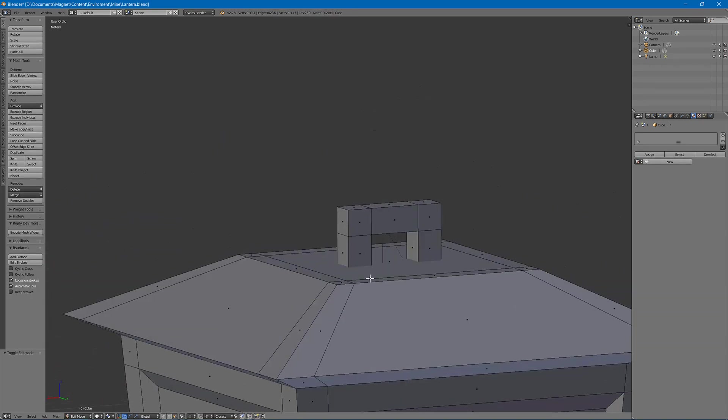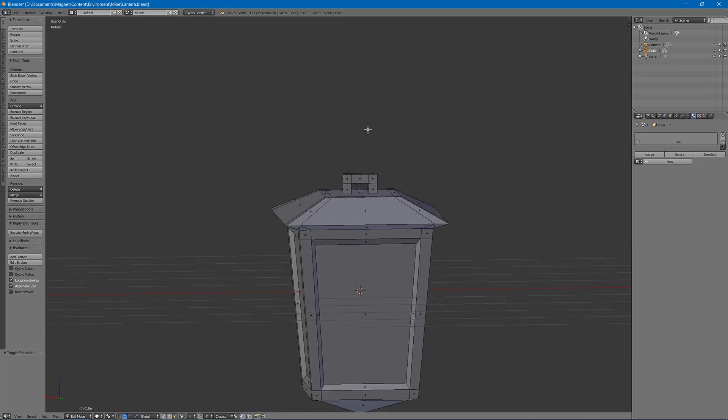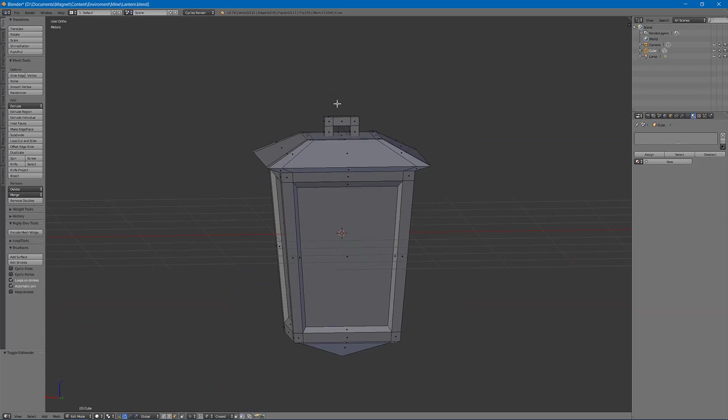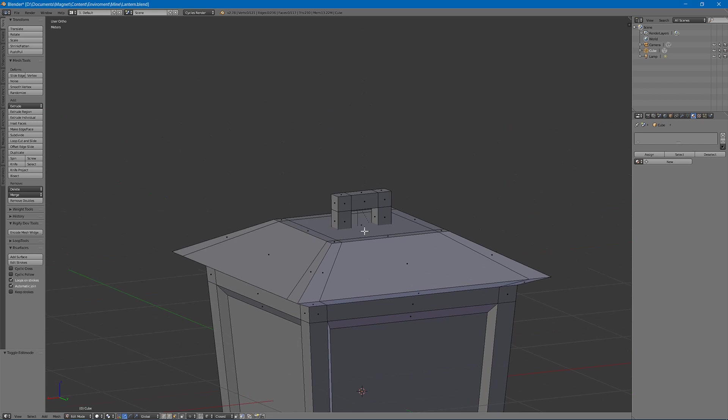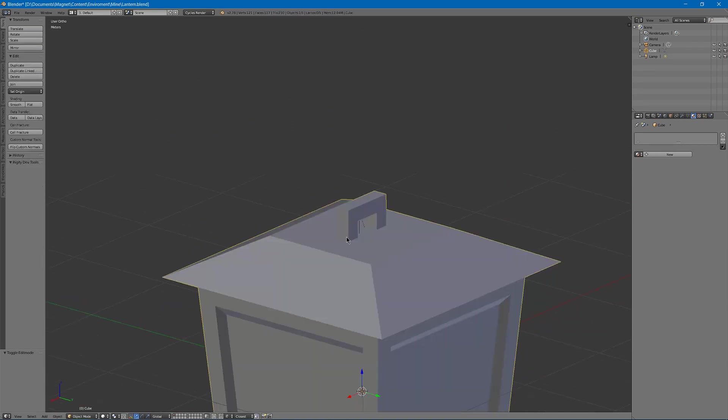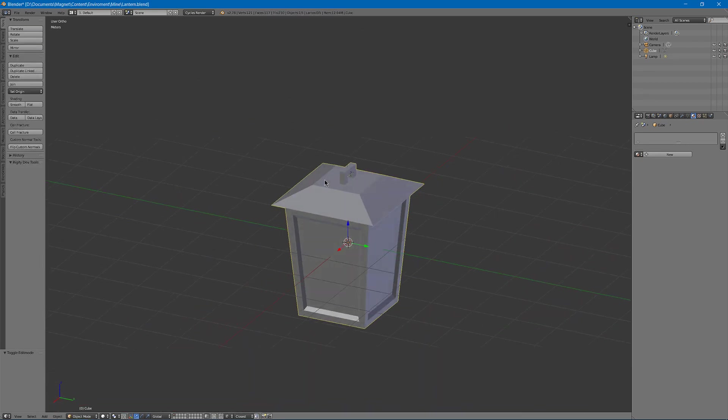Now I can hold this lantern up with a chain or I could have a little wall mount for it. So I'll make the wall mount.